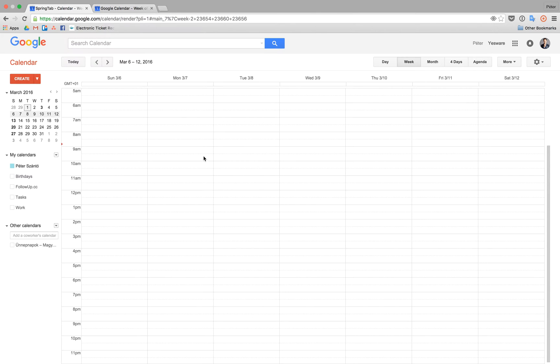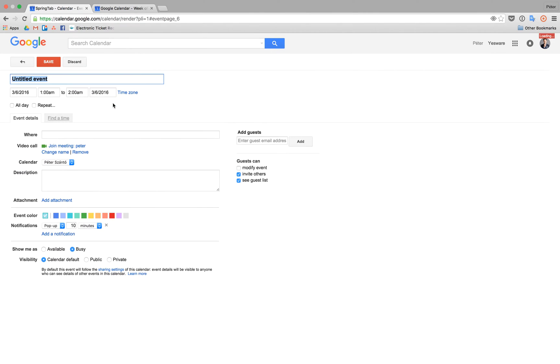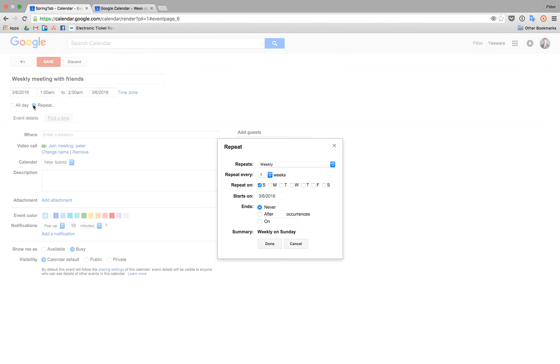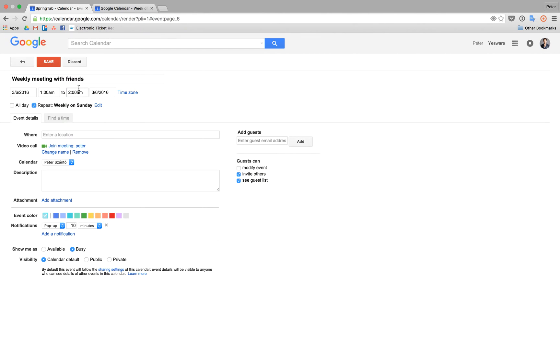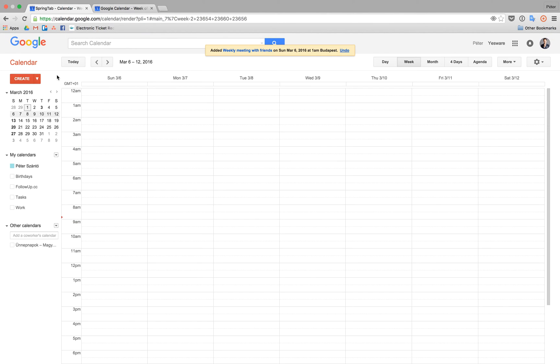I create recurring events for Sunday morning. So let's say weekly meeting with a friend, it takes an hour, it should repeat every week. I save it, so it's there for every week. I see it there, very cool.